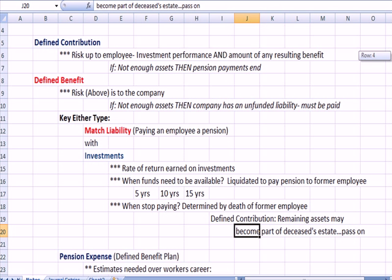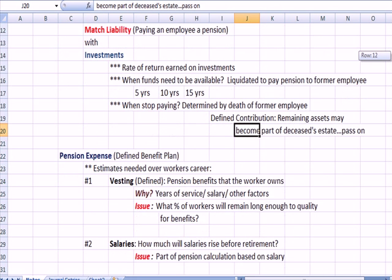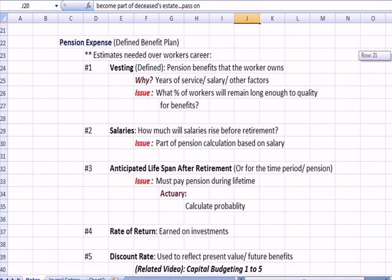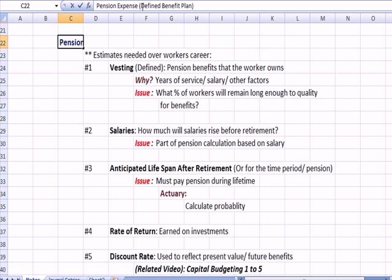Let's talk more about pension expense, because businesses have revenue and expenses. Companies are going to have a pension expense, and I want to think specifically about a defined benefit plan, where the company carries the liability for paying the pension in the future.